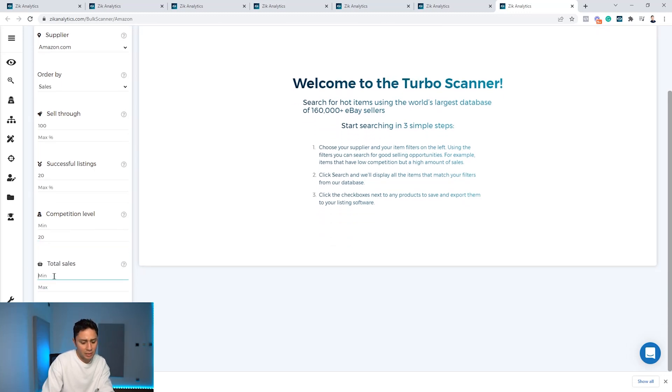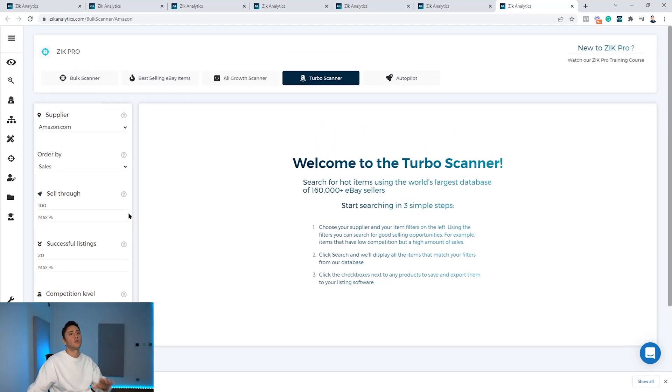The turbo scanner gives you data from 30 days. I'll hit the search button now.